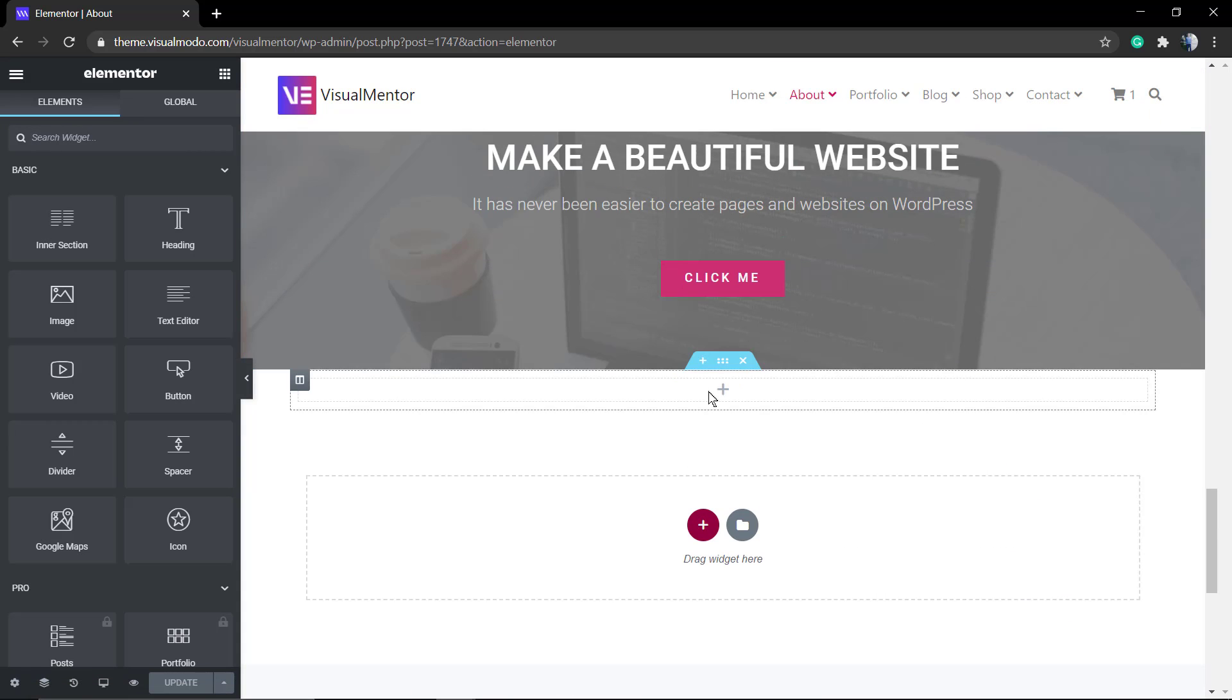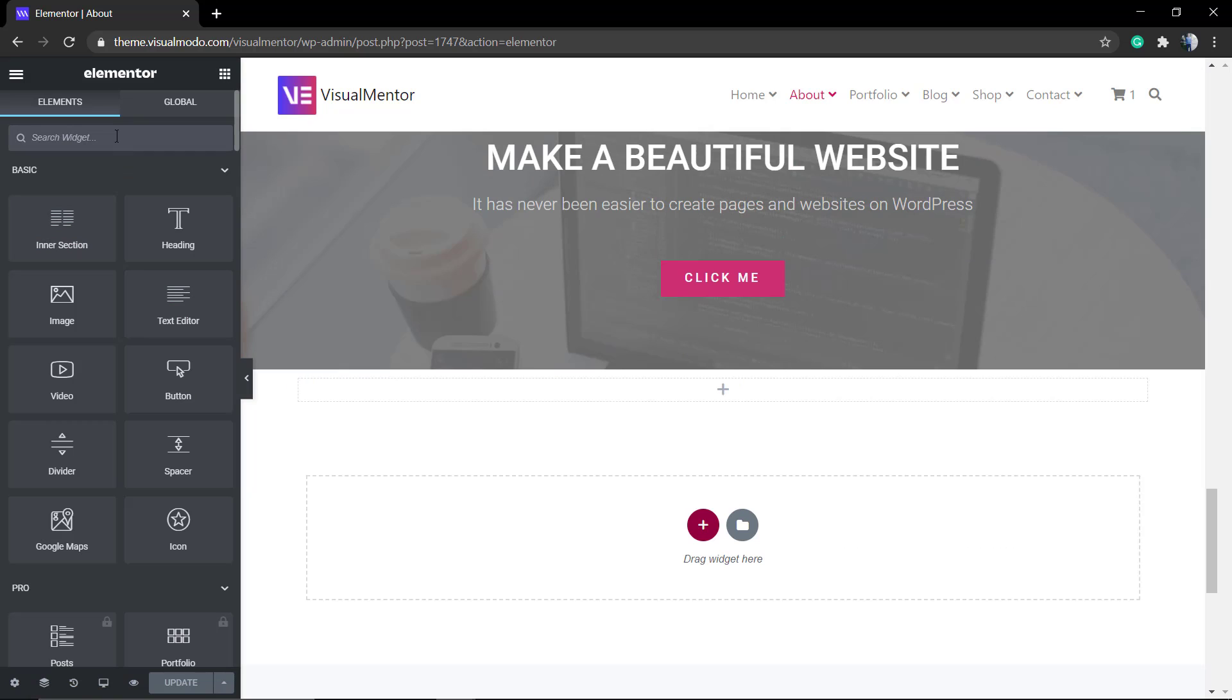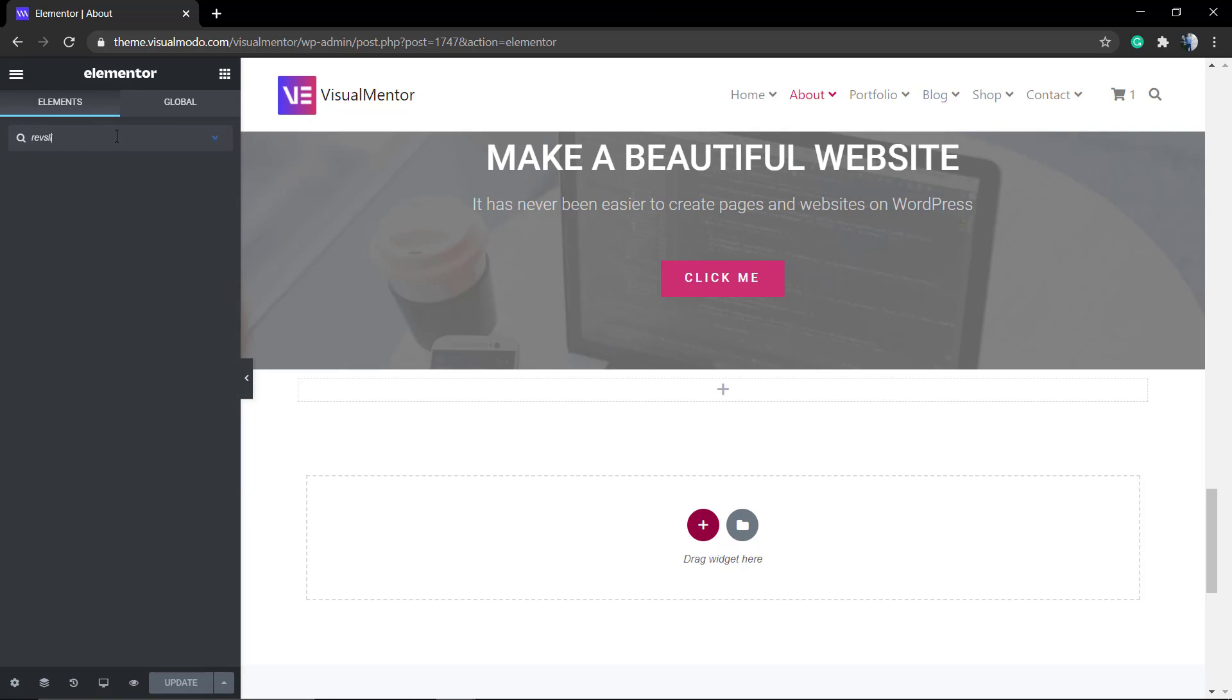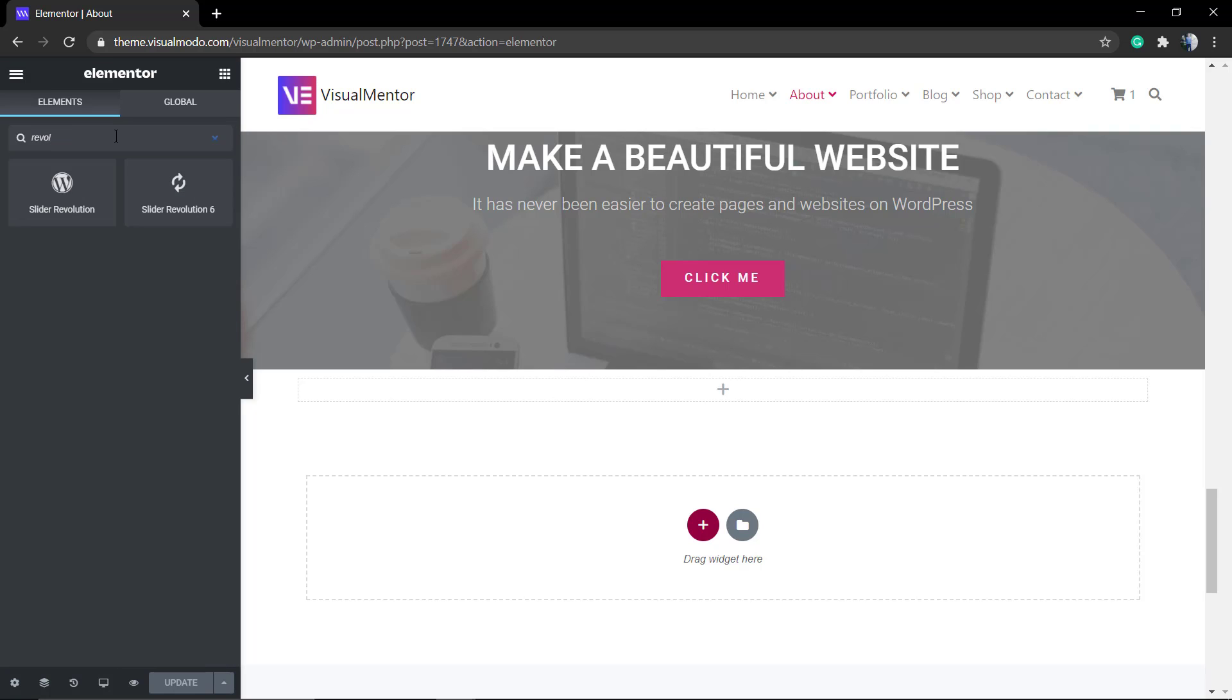Click on the plus button, and in the left sidebar of elements or components, type 'slider' or 'Revolution Slider'. Then click on Revolution Slider 6.